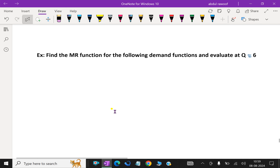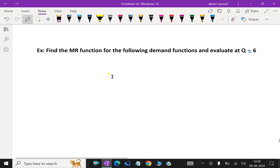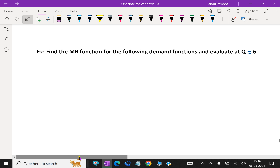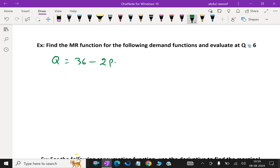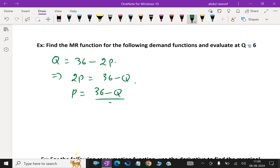Next question: find the MR, marginal revenue, function for the following demand function and evaluate at q equal to 6. The demand function given is q equal 36 minus 2P. From that, we solve for P: 2P equal 36 minus q, so P equal 36 minus q over 2, which equals 18 minus q over 2.